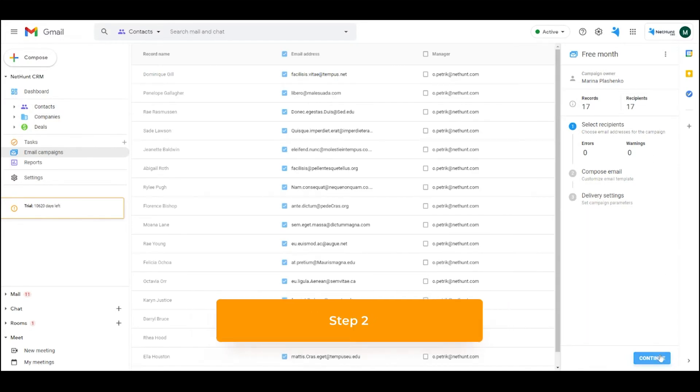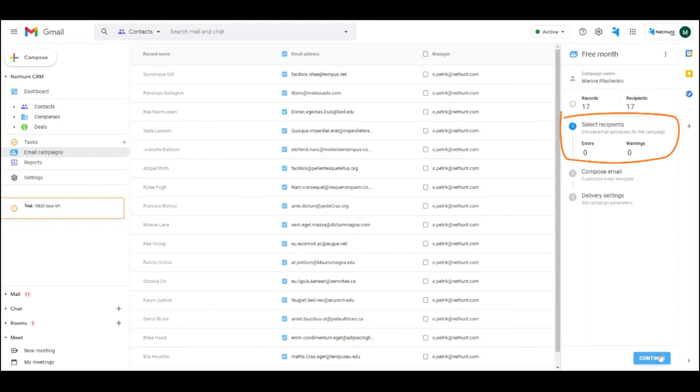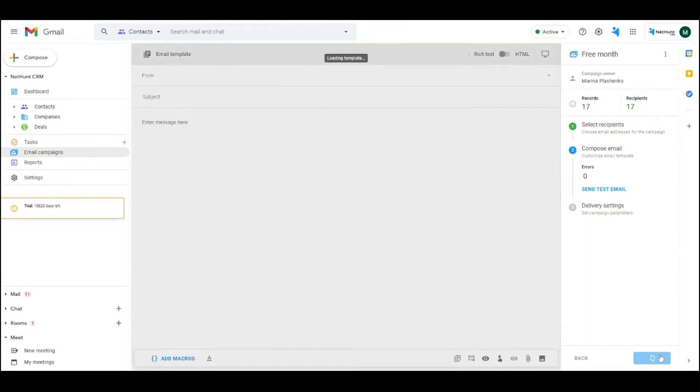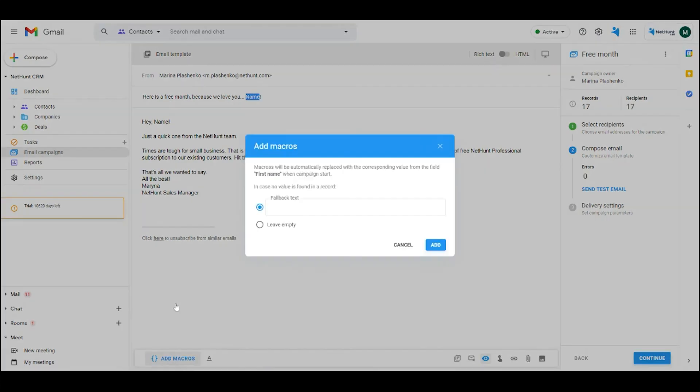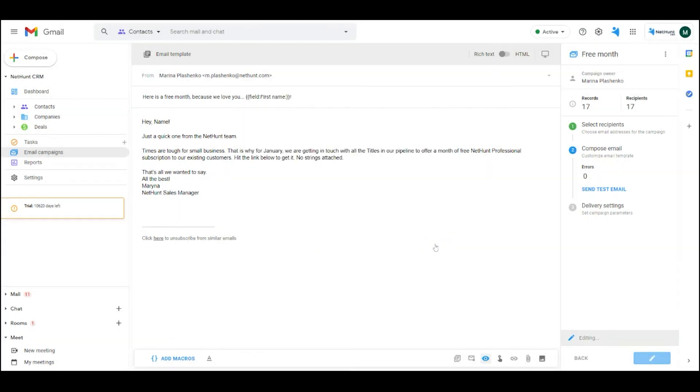Step 2. Make sure there are no duplicates in your emailing list. Then compose your email draft. When finished, hit the add macros button. You can include absolutely any field populated in your NetHunt contact records.